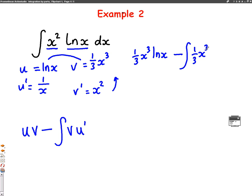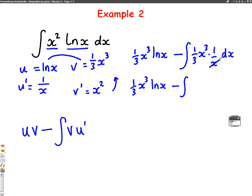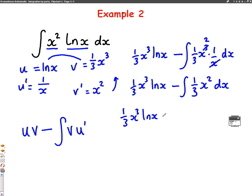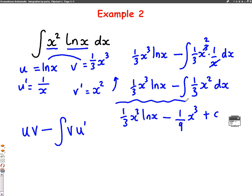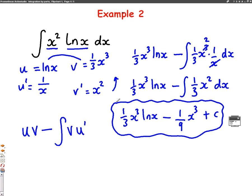Now we simplify the integral. The first term stays the same: 1 third x cubed log x. I can cancel the x at the bottom with one of the x's at the top, leaving 1 third x squared dx. Integrating that: add 1 to the power to get x cubed, divide by 3 again, so 1 over 3 becomes 1 over 9. There are no limits, so we put a plus c. The answer is 1 over 3 x cubed log x minus 1 over 9 x cubed plus c.